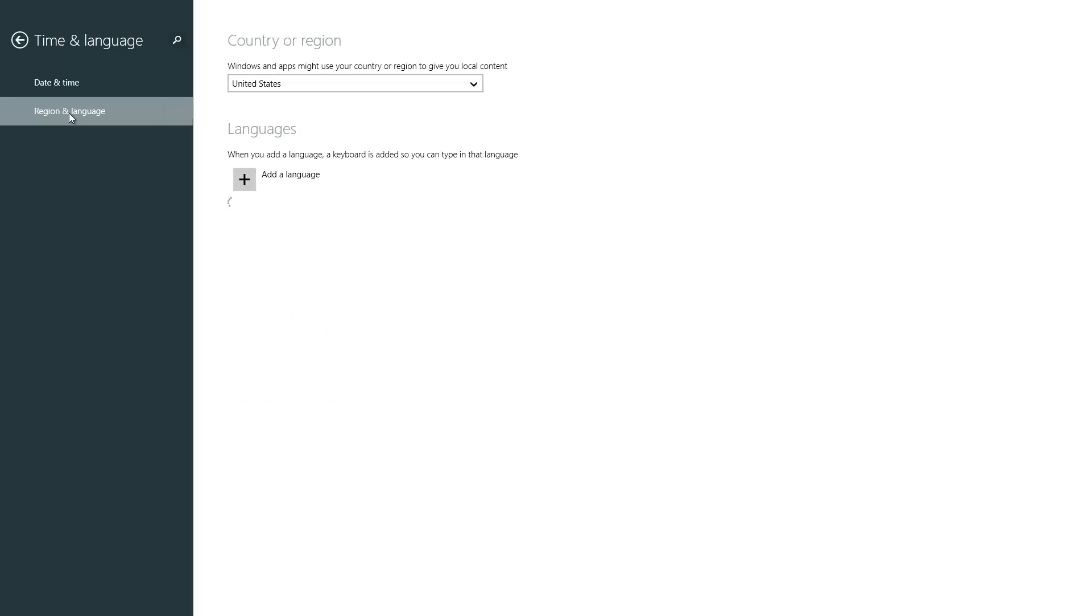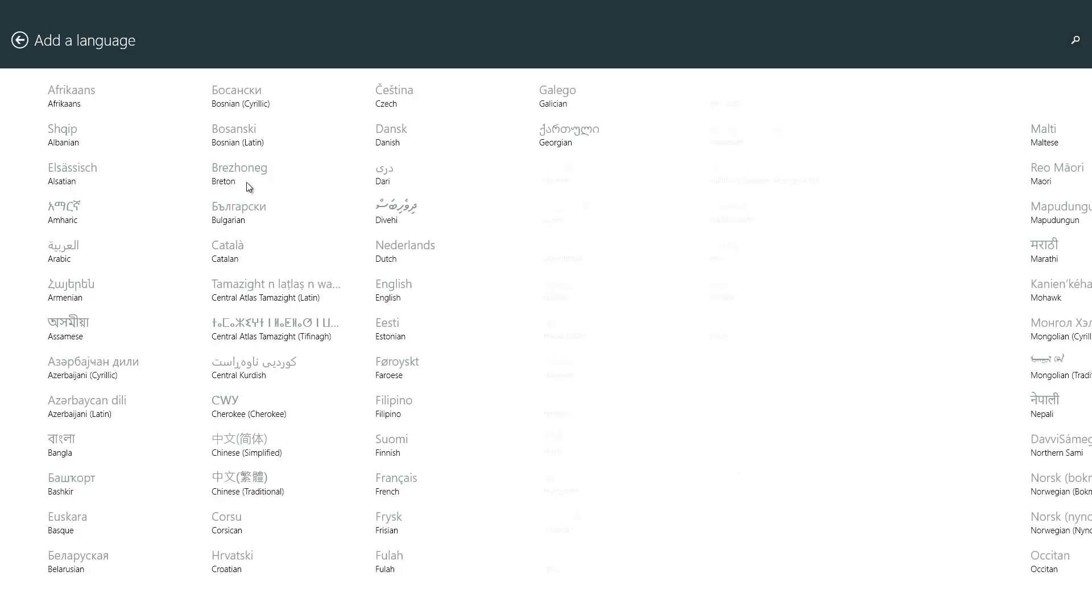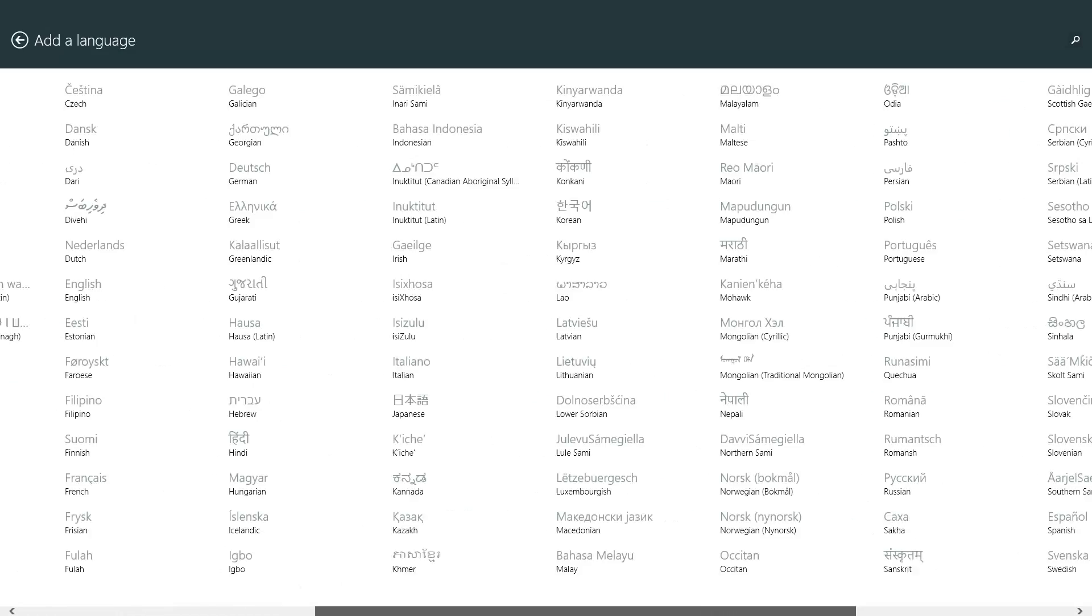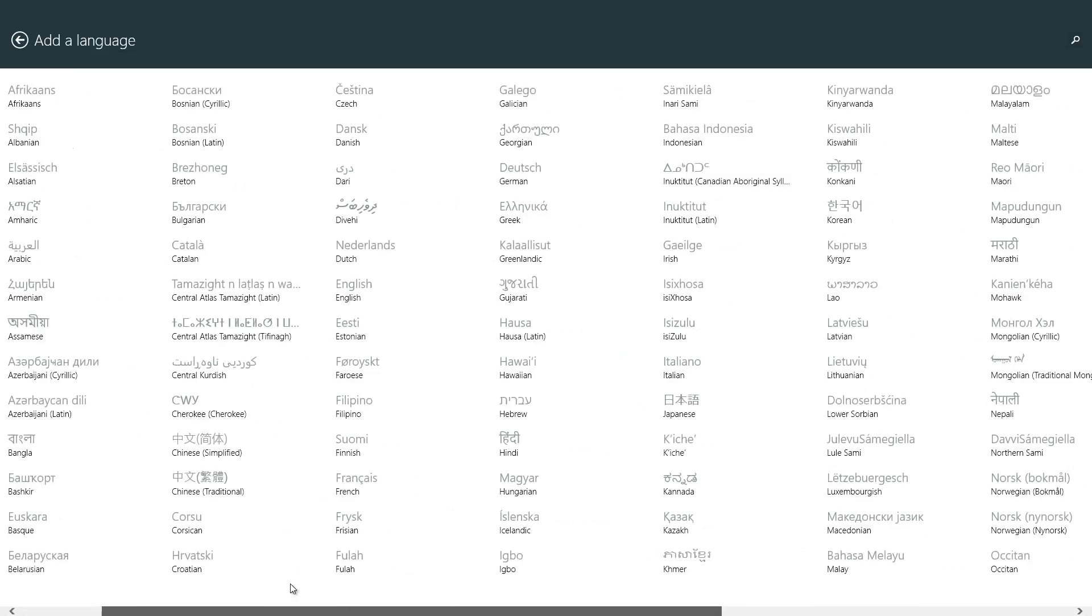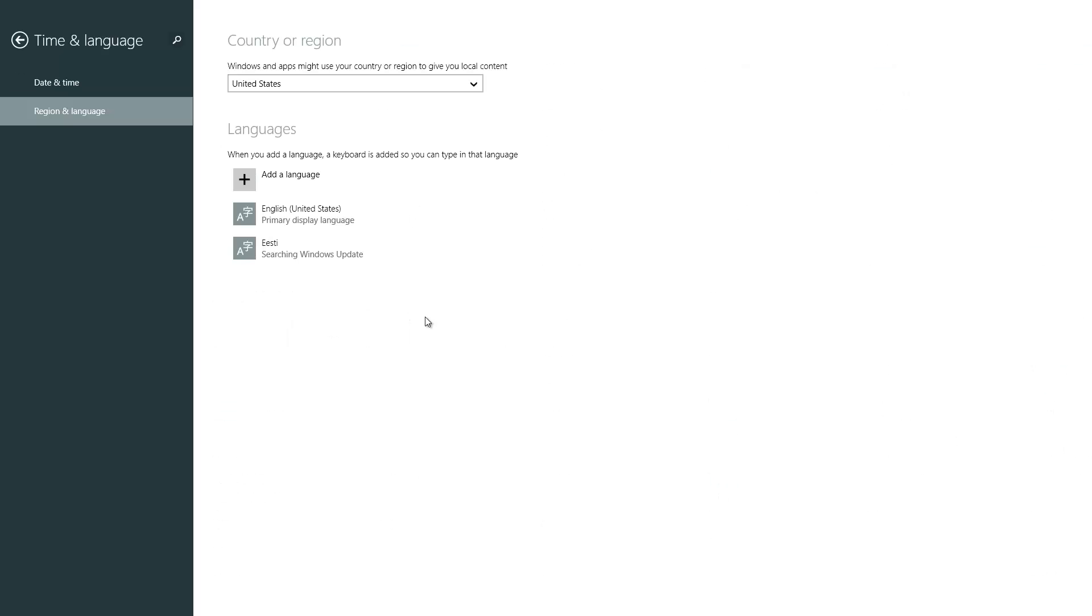And simply click the Add a Language button right here, choose from one of the languages available to you, and just as an example I am going to click that.